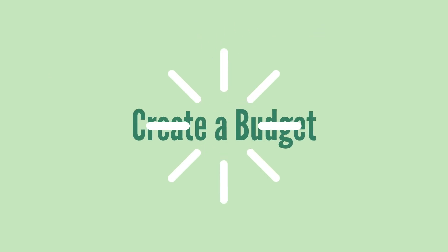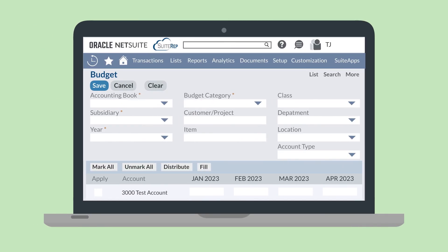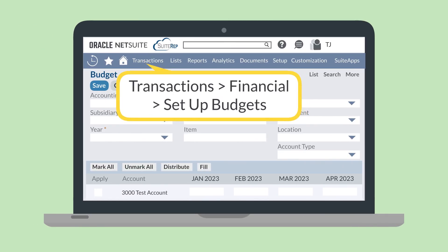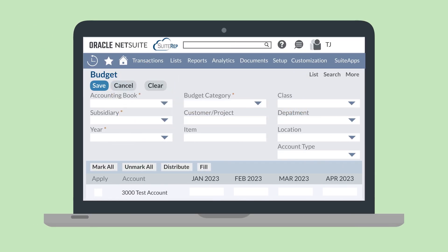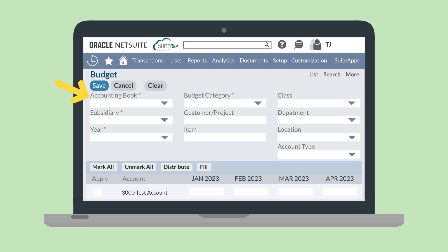Next, you'll need to create a budget. To create a budget, navigate to Transactions, Financial, Setup Budgets. The first step in creating a budget is to set certain parameters, which you can do on the header level of this page. On the header level of your new budget, you'll choose the accounting book associated with this budget, the subsidiary, and the year. When multiple budgets is turned on, you will also need to select the budget category from the list of categories you have created.